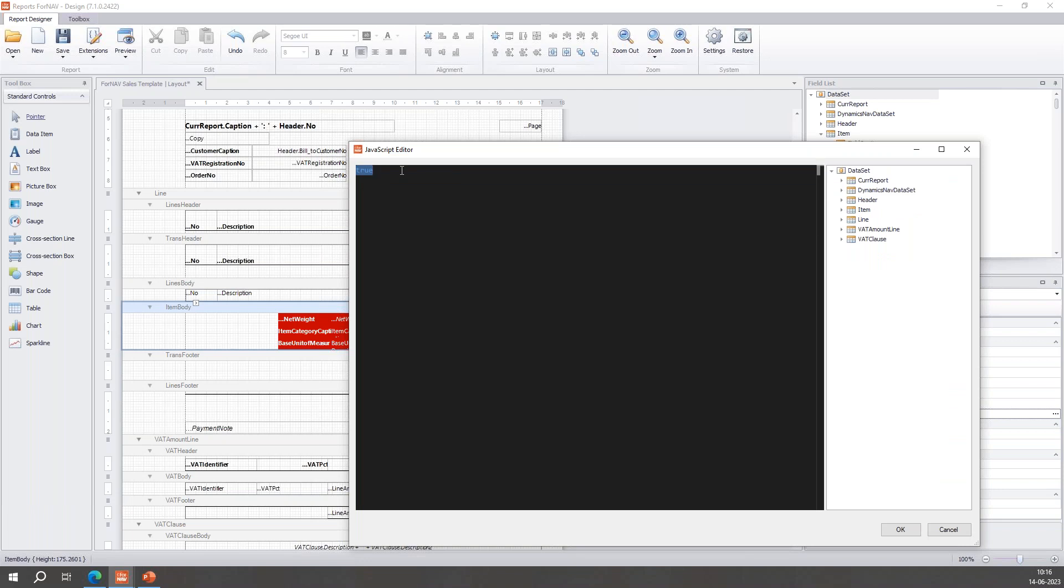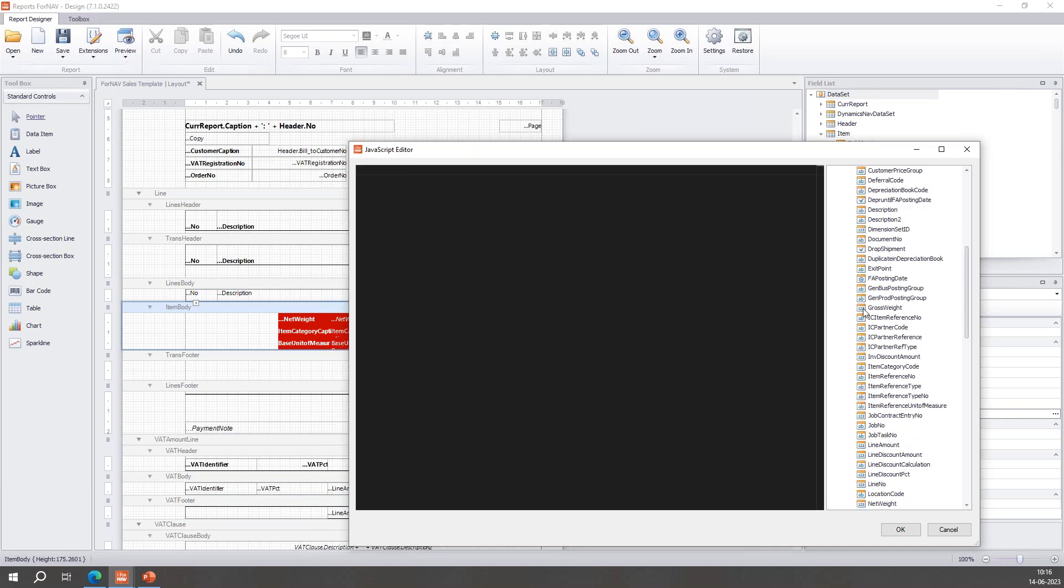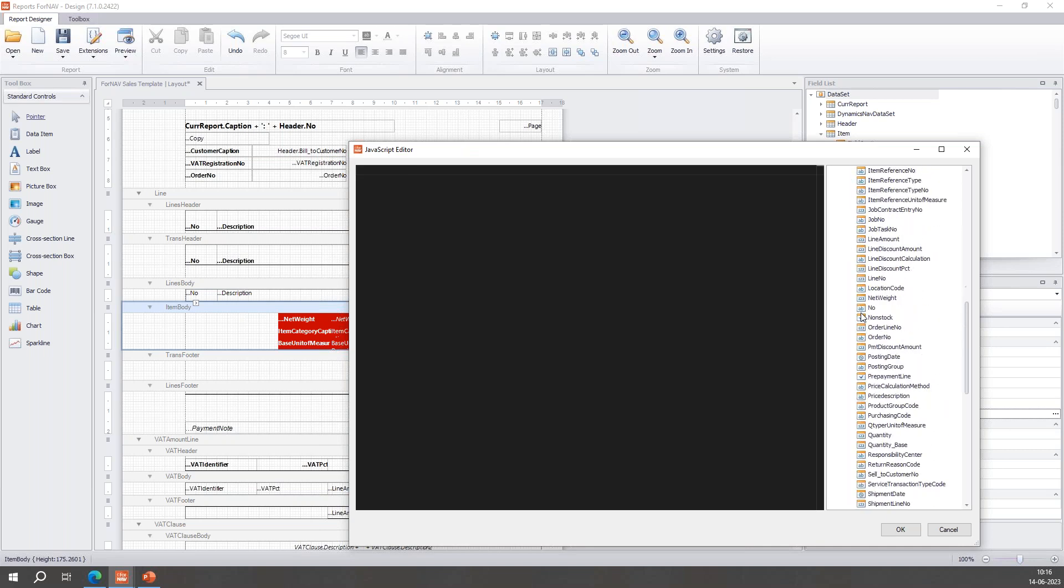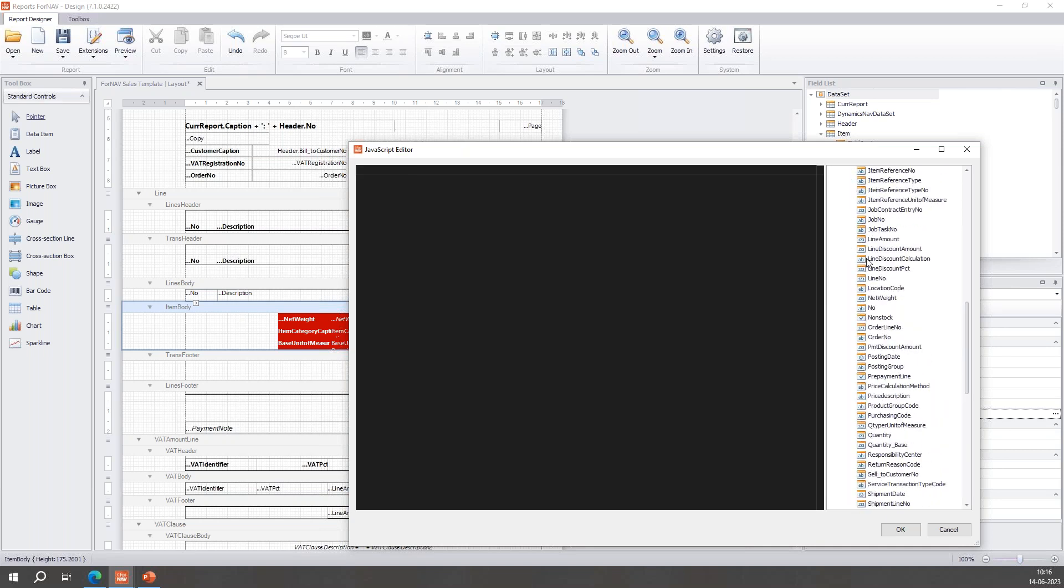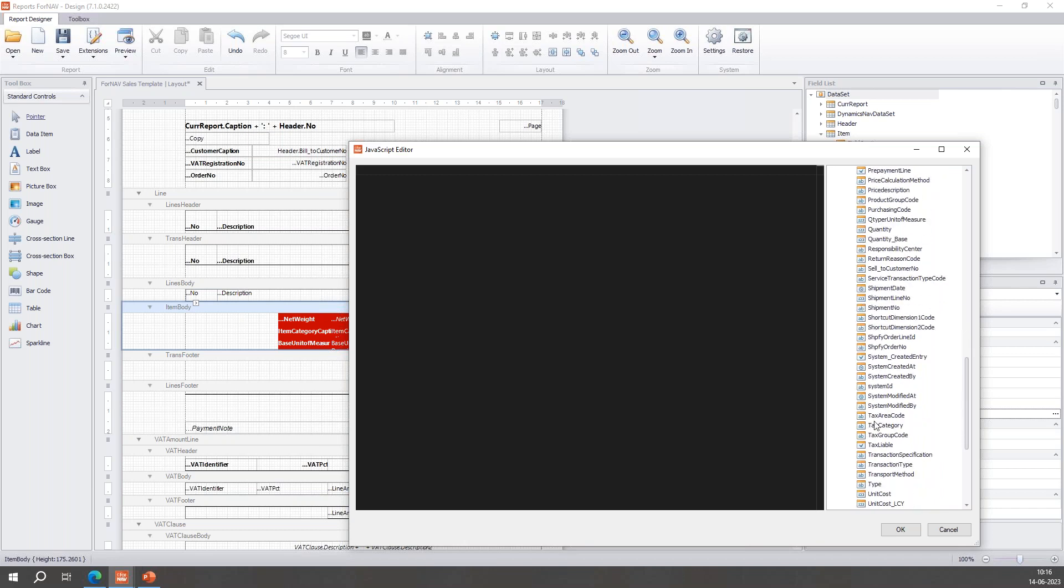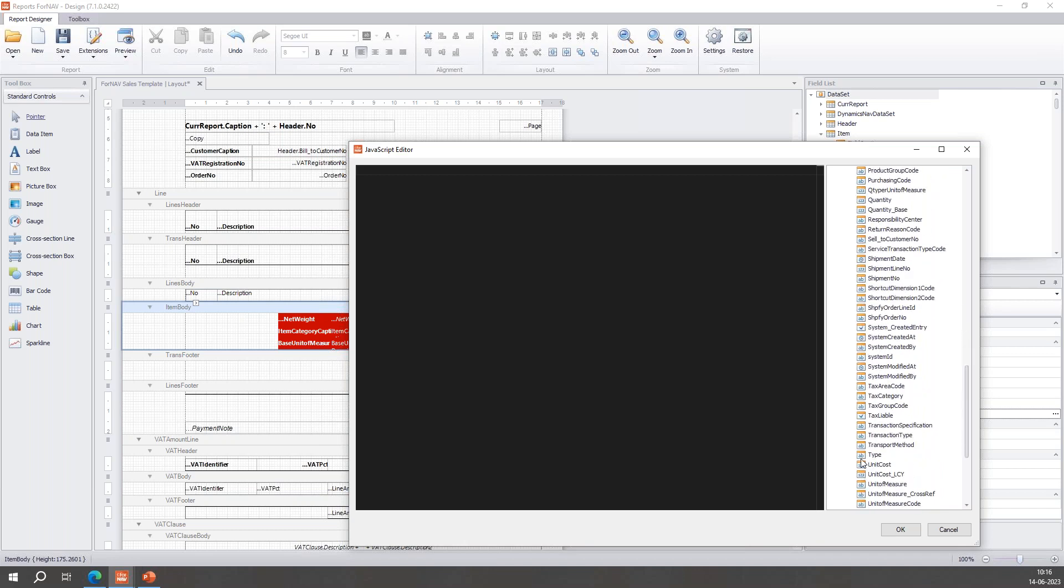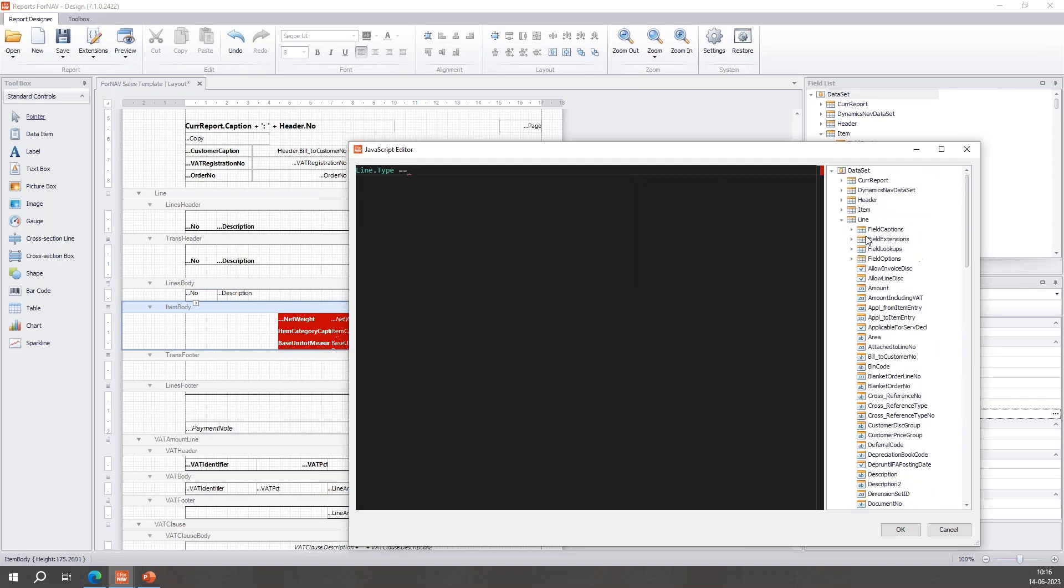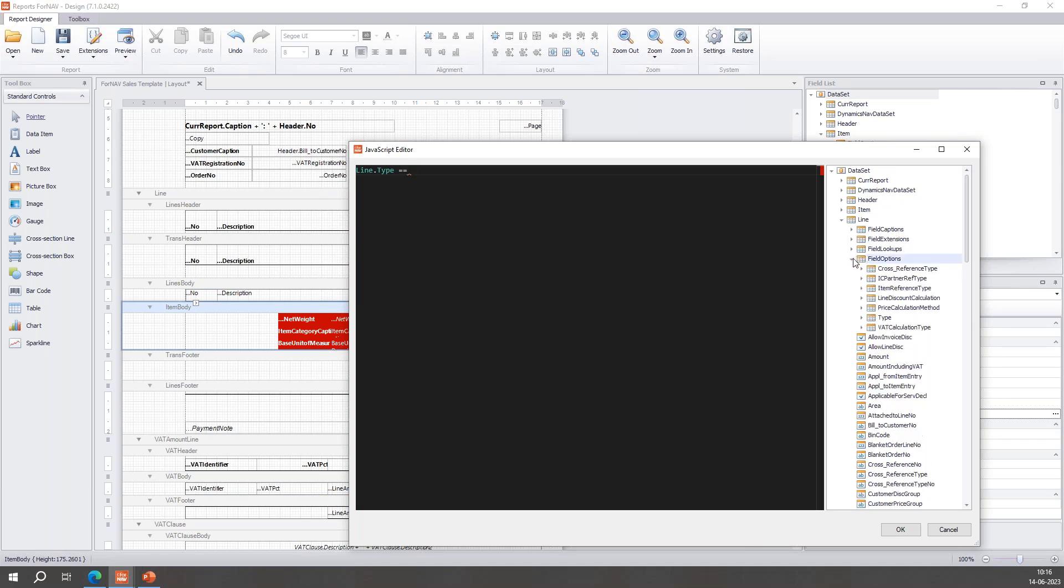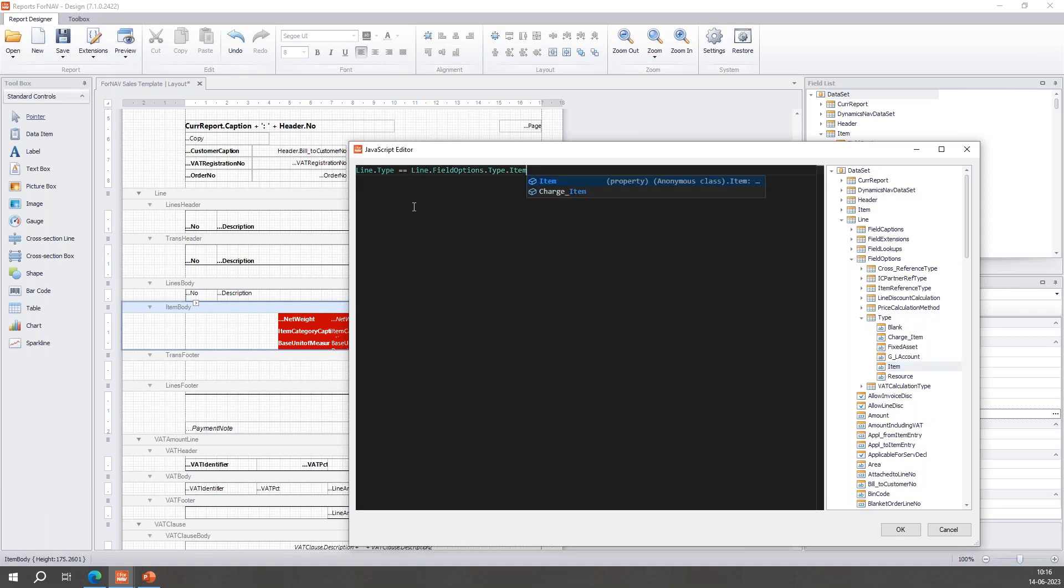And I will essentially do the same but in JavaScript: the line type, if that is the same as line field options type item. This is essentially the same as the one we saw before. So if the type is the same as item, then it will show, and if not then it will not show.